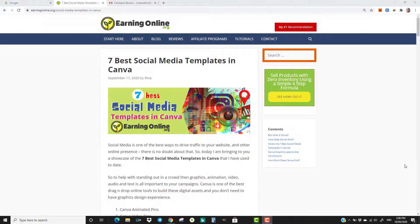Hi and welcome to my 7 best social media templates in Canva. Everybody knows that social media is one of the best ways to drive traffic to your website and other online presence. There is no doubt about that. So today I am bringing to you a showcase of the 7 best social media templates in Canva that I have used to date, to help with standing out in a crowd.